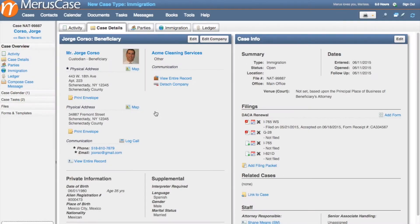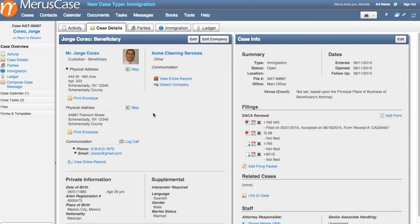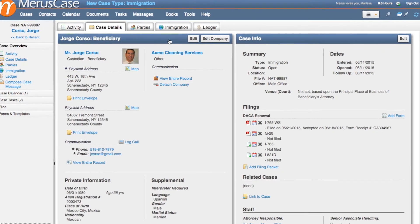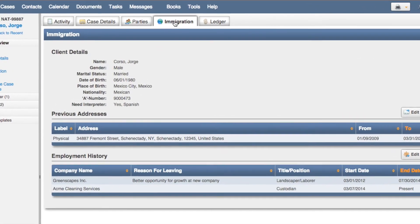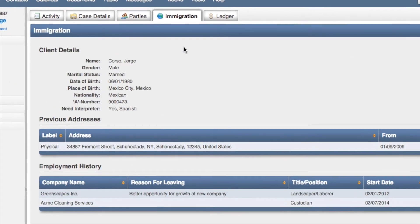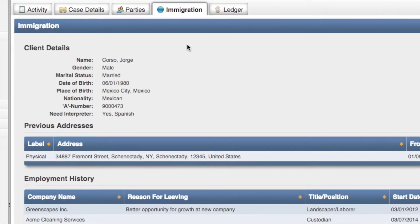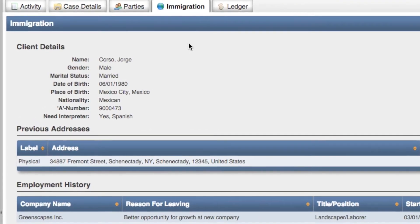Once your case has been created and you've entered all of the initial intake information, you'll find that the system contains powerful case management tools that you can use to send emails, create documents, log phone calls, invoice for your services, and so much more. As you view your immigration cases, you'll notice that you can easily access high-priority demographic information about your clients, such as place of birth, nationality, A number, labor, interpreter details, and more.